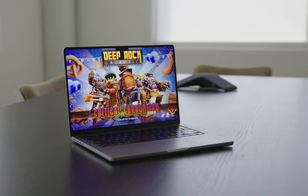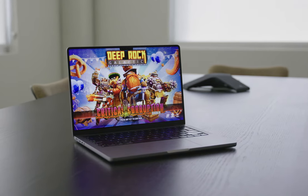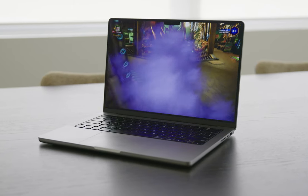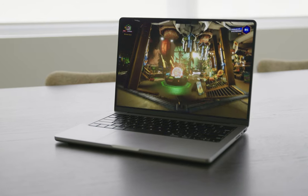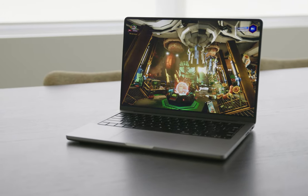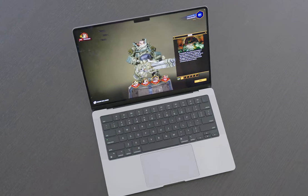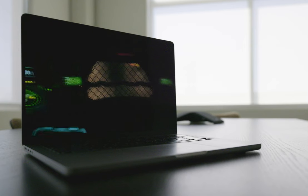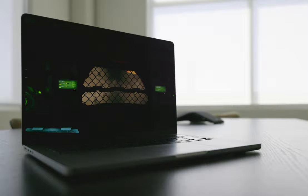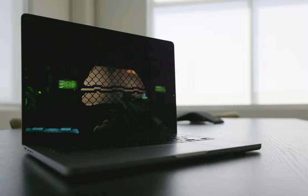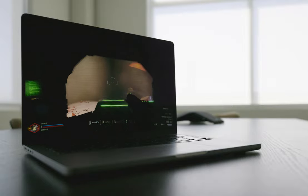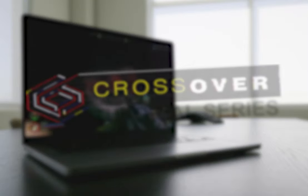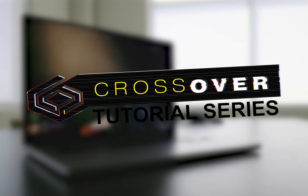If you're on a Mac and wish to burrow into the mineral-rich geology of Hoxys IV, you don't need a whole other operating system to drill a hole through the crust of an alien planet. Here, we're going to show you how to install Deep Rock Galactic with CrossOver on Mac.